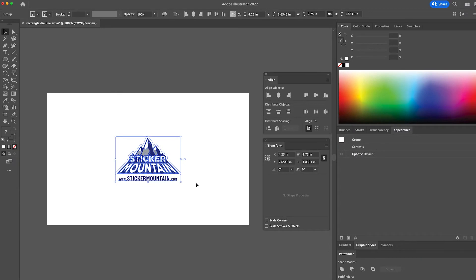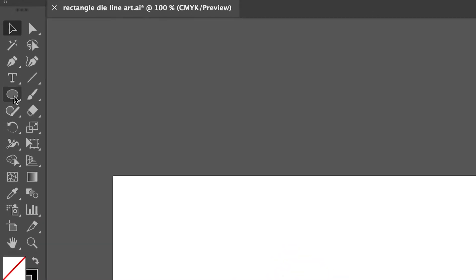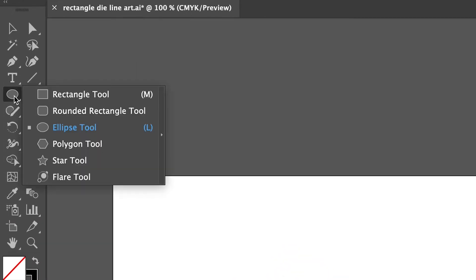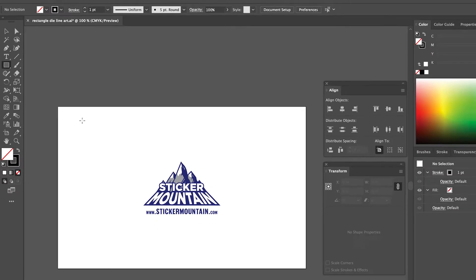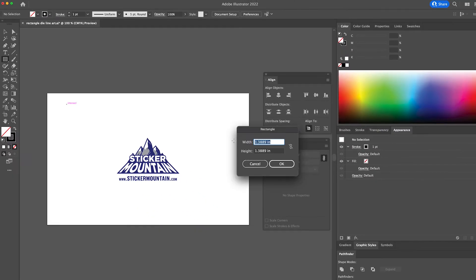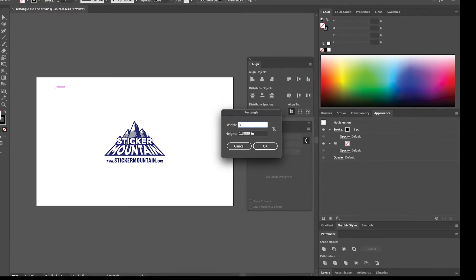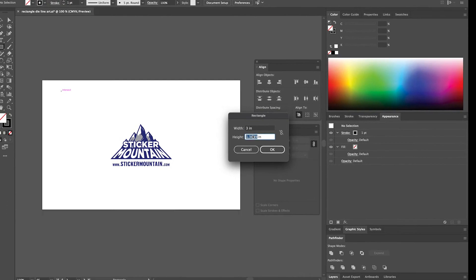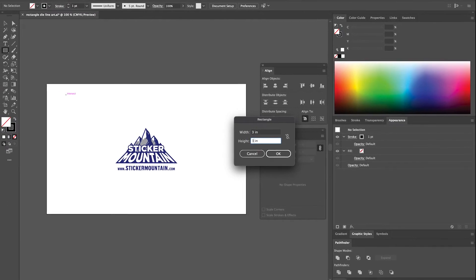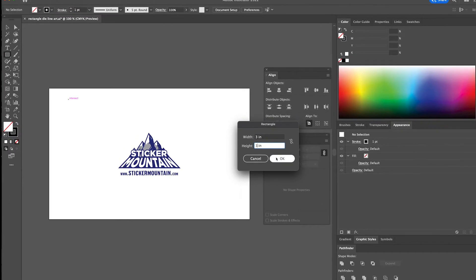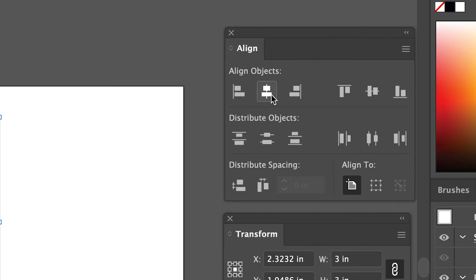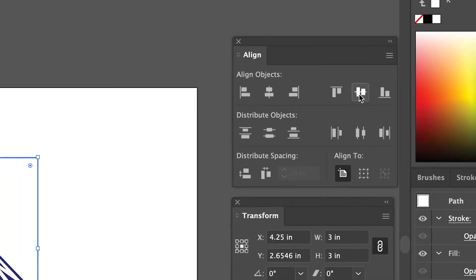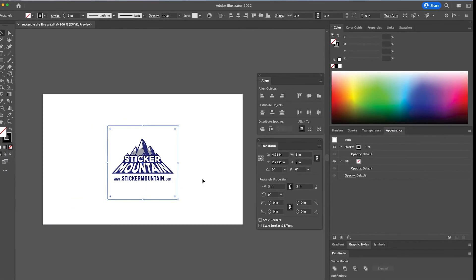Next, we're going to select the Rectangle tool on the left side tool panel. Click on an empty space on your artboard and a dialog box will pop up requesting the dimensions for your square. We are going to put 3 for the width and height. Then press OK. Finally, we're going to align the square horizontally and vertically so that it lines up with the artwork.